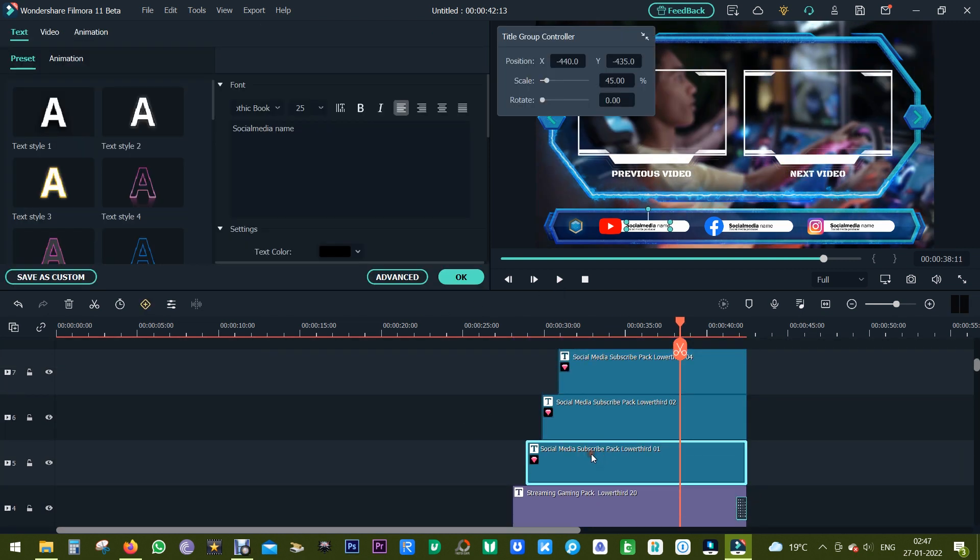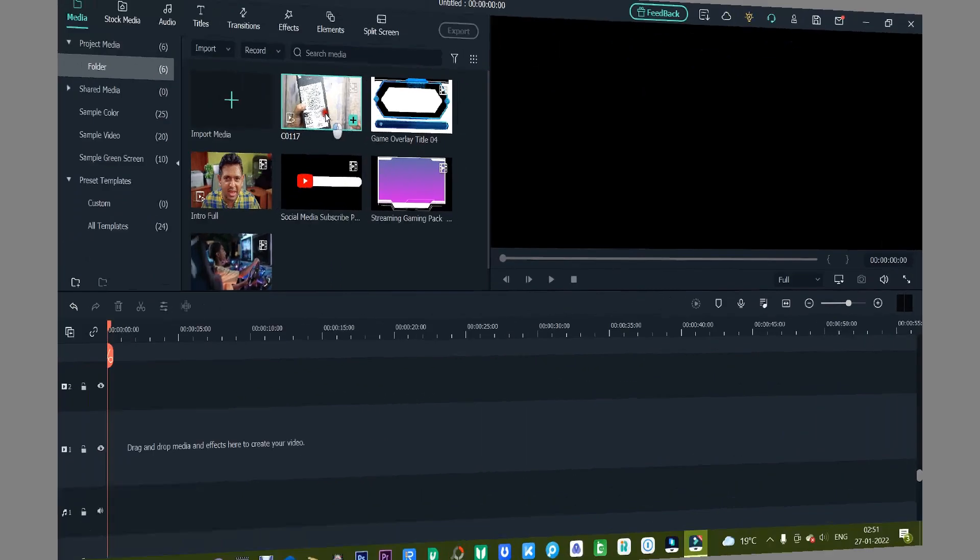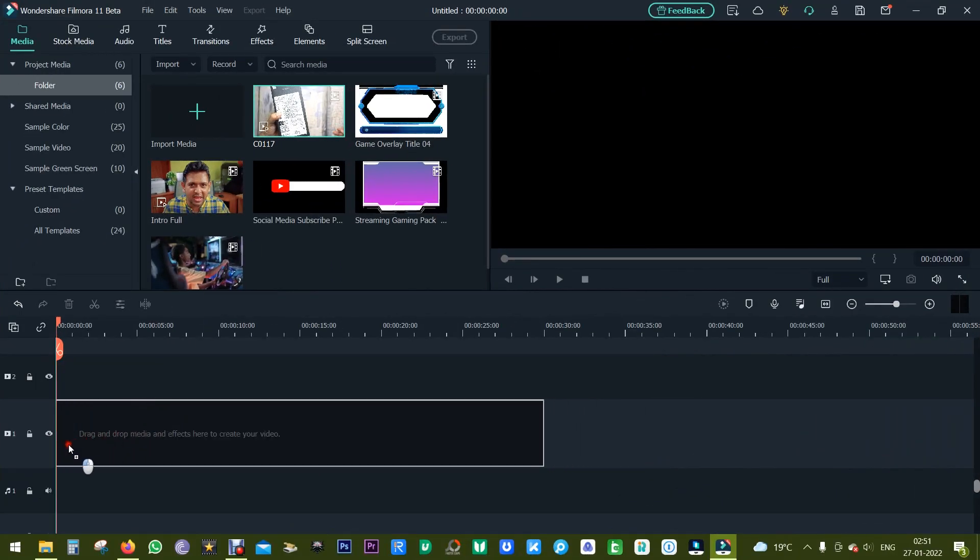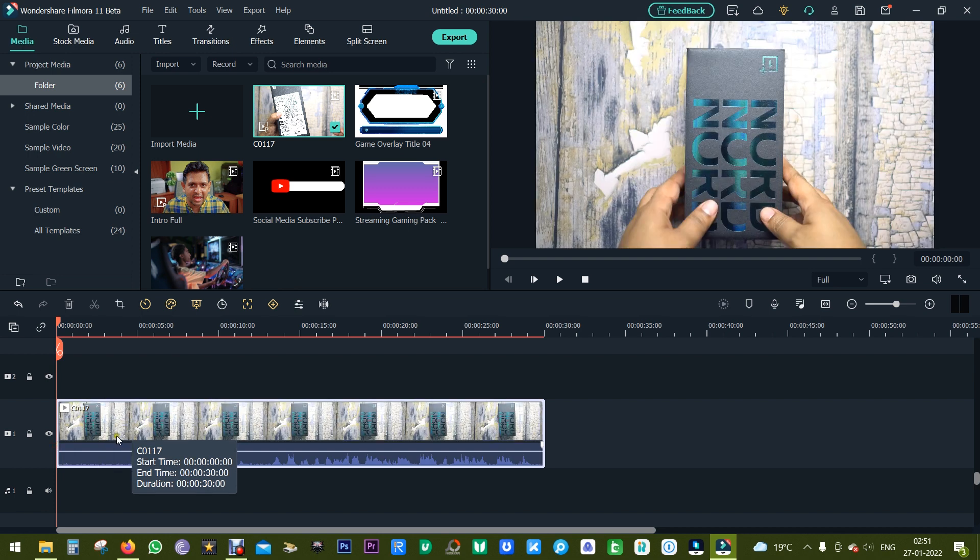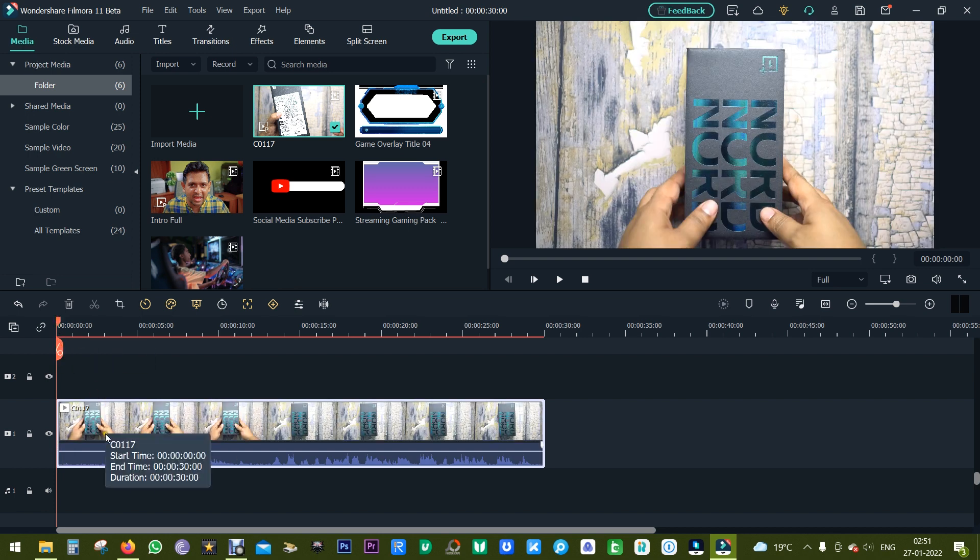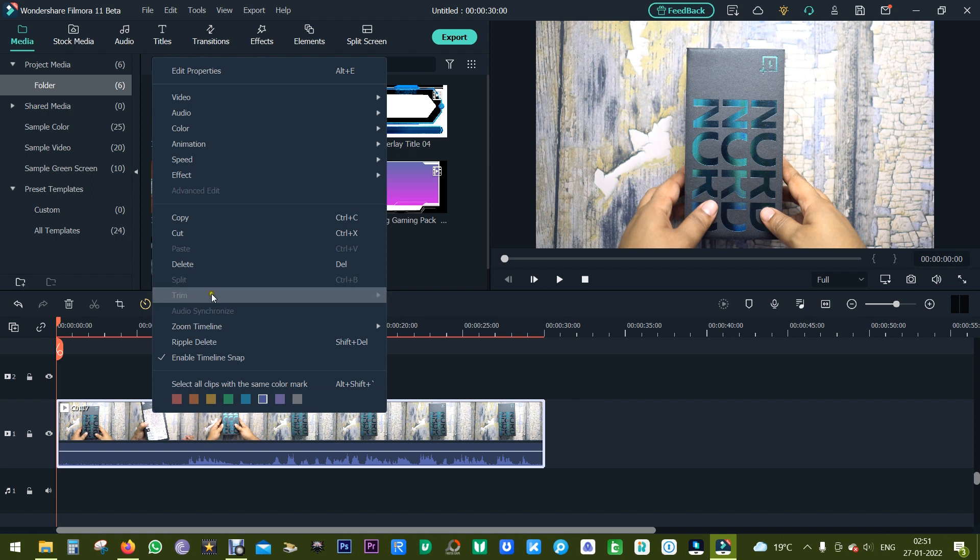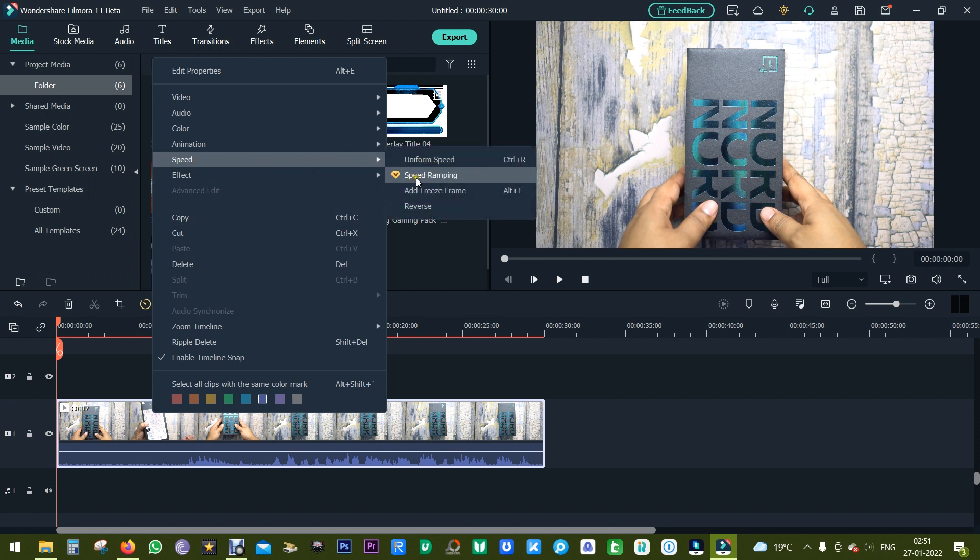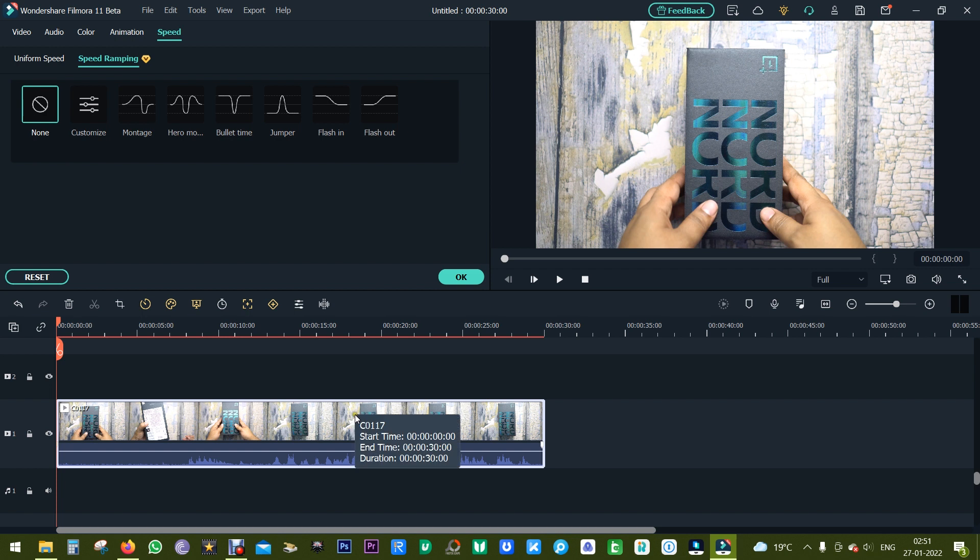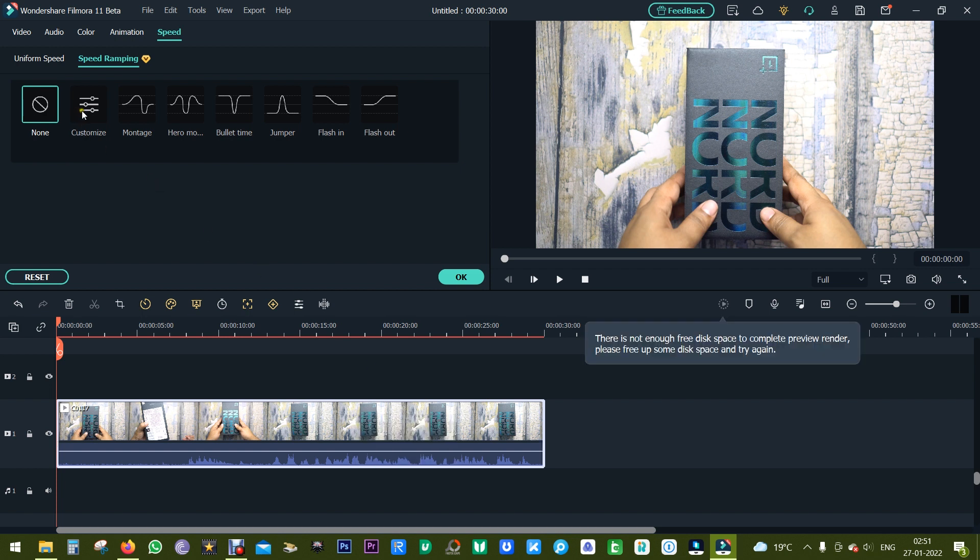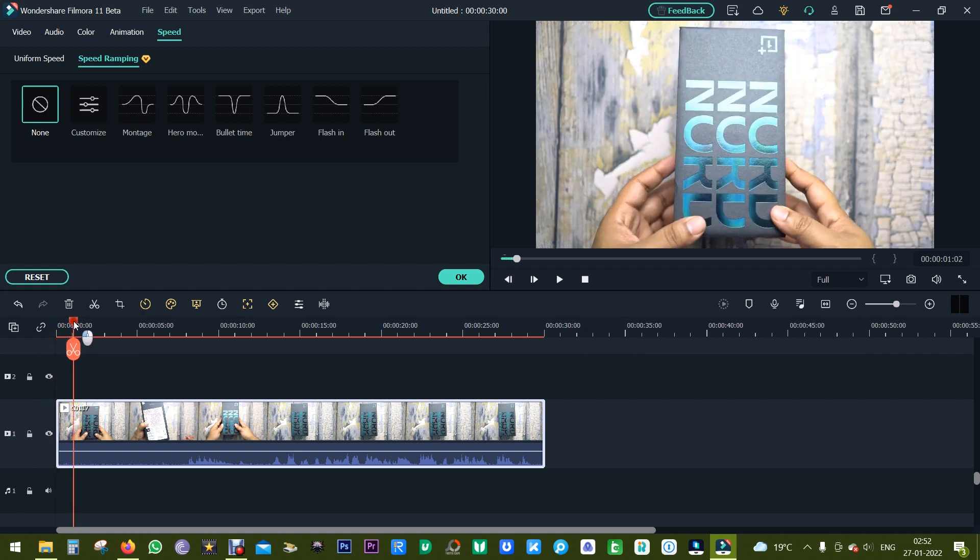Last but not least, I also want to briefly talk about the speed ramping feature on Filmora 11. So right click on the media and under speed option you will find the speed ramping. So here you can vary the speed of the media as you wish for cool slow-mo effects. There are some presets.